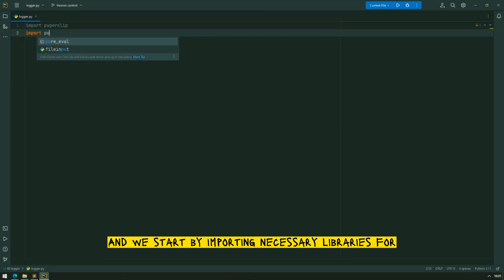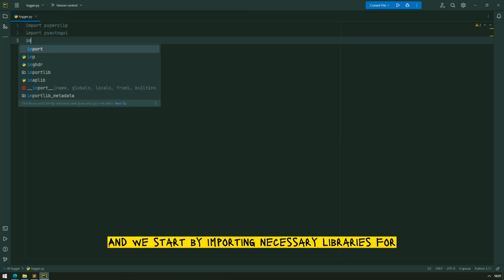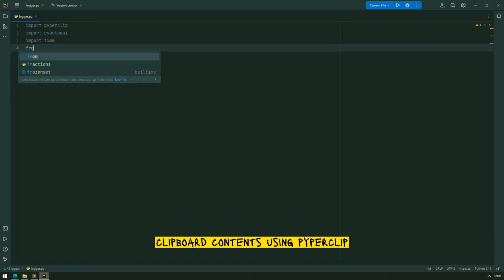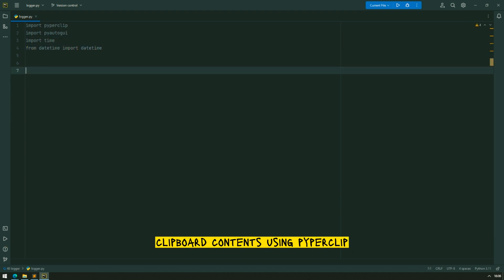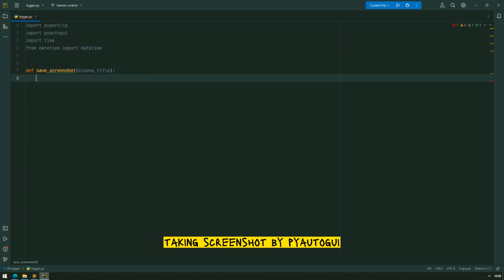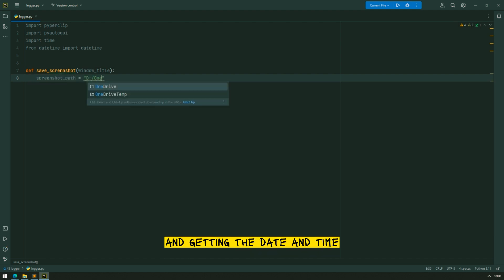And we start by importing necessary libraries for clipboard contents using PiperClip, taking screenshot by PyAutoGUI and getting the date and time.